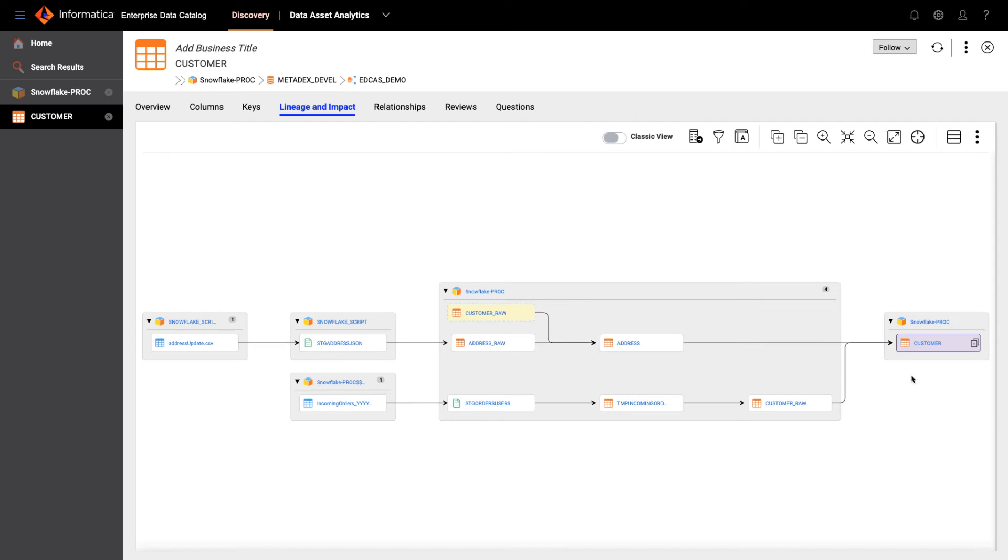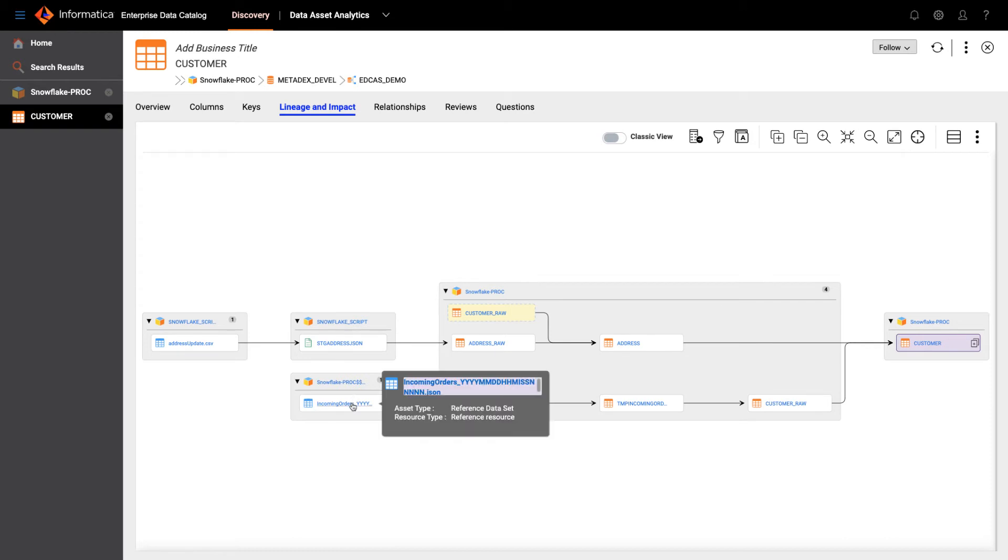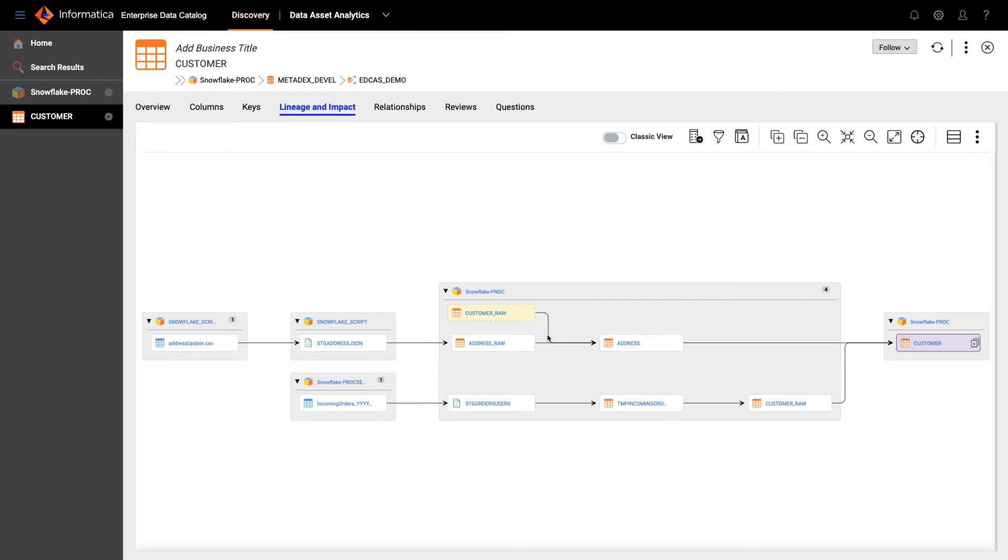Within this picture here I can click to expand this view to see additional detail. And here you can see the customer table is constructed from two different tables. There's an intermediate table that is taking data from a staging area which has a JSON file. For the address table, it is constructed from two different tables that is taking data from a staging that has this CSV file.